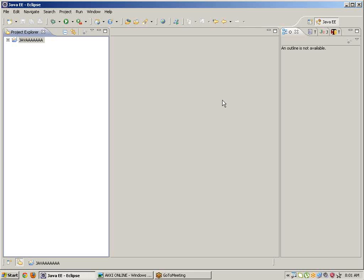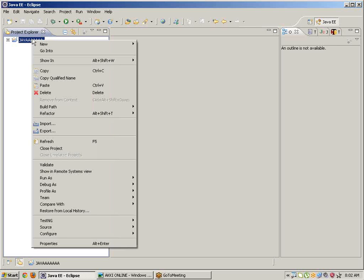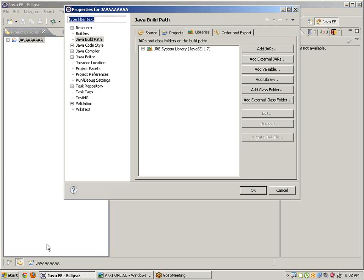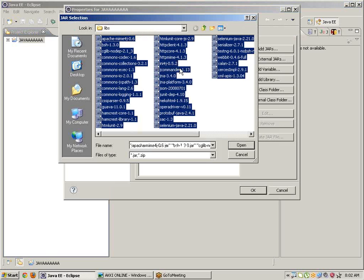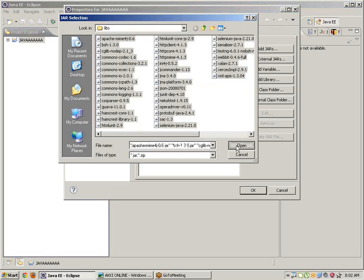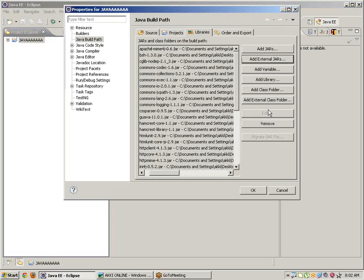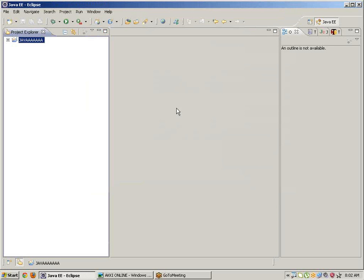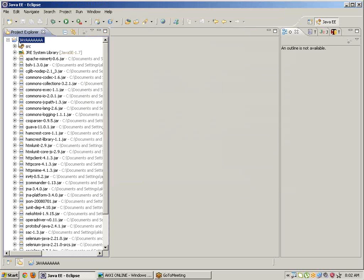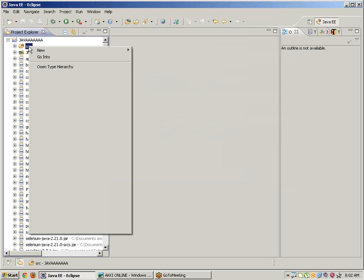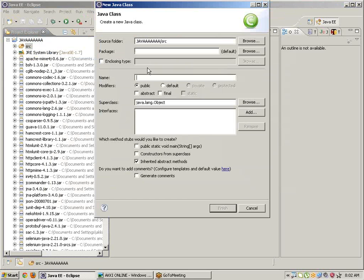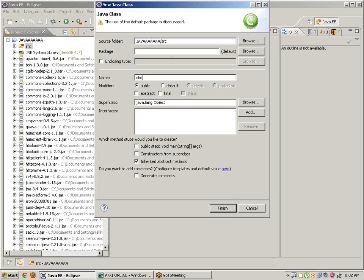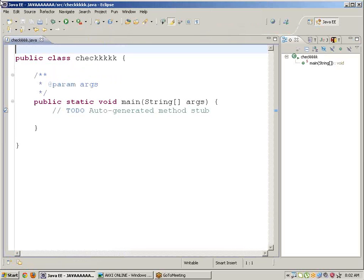Right click on project, go to properties, Java build path, libraries, add external JARs, select all JARs, control A, click on open, click on OK. Go to source, take the new class, class name is check - taking checkboxes. Keep the mark public static void main, click on finish.